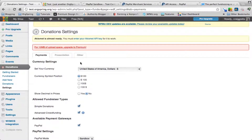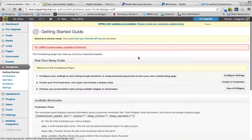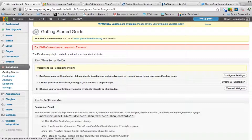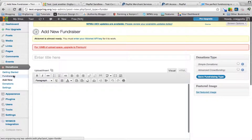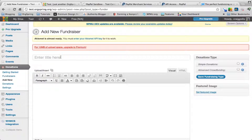We'll create an actual fundraiser, so for a moment we'll go back to the getting started pages and look at the different steps. Now we have configured all of the settings, which was step one in the getting started guide. Step two is to create your first fundraiser, set a goal, and choose a display style. We'll click that and it will take us to the add new section.